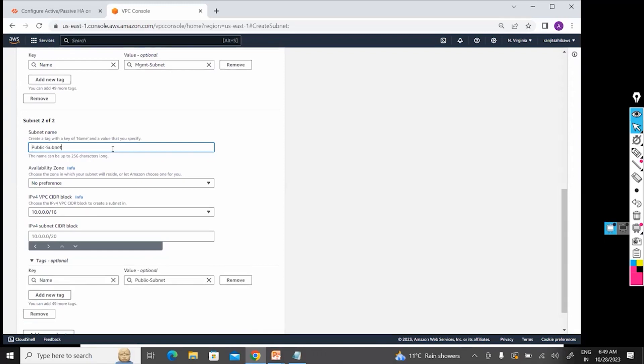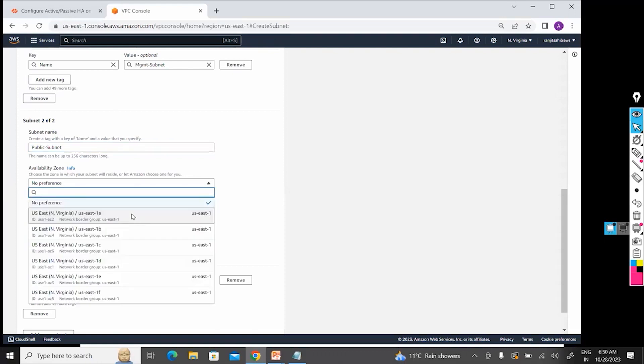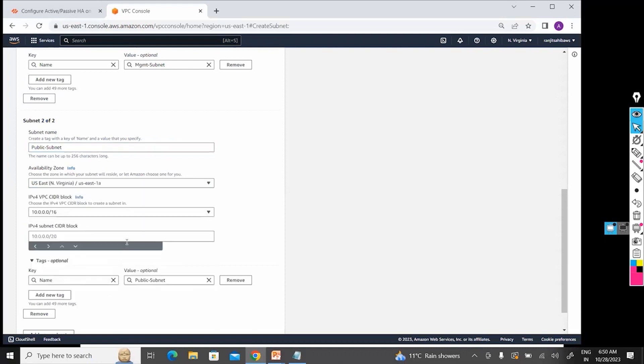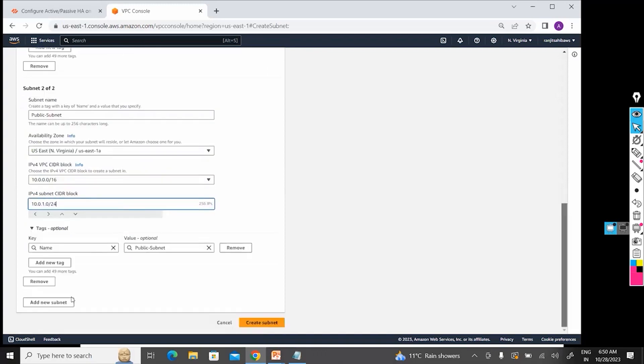Now my Public Subnet. Let's suppose I am going to give 10.0.1.0/24. Name is fine.